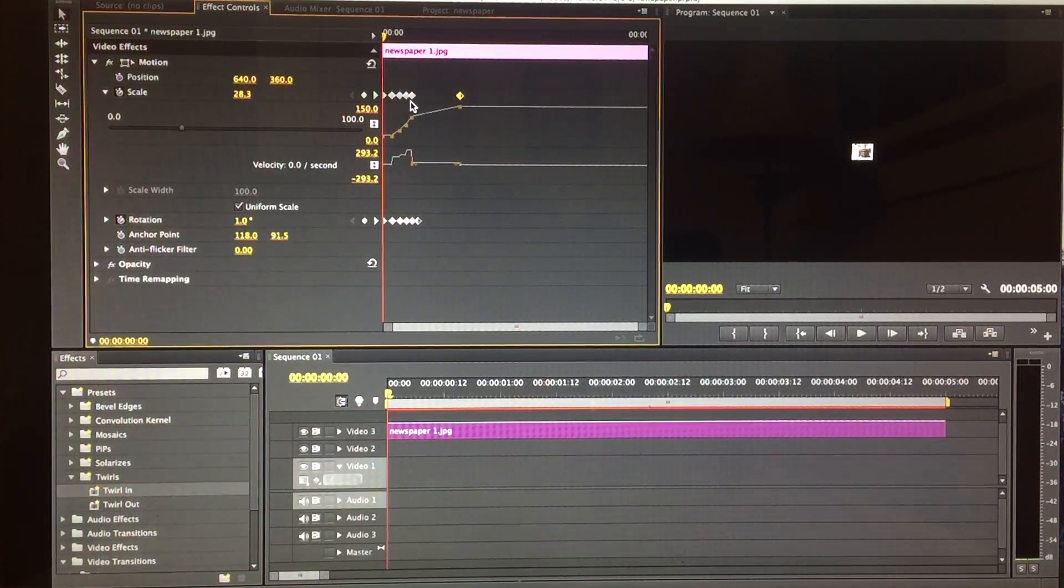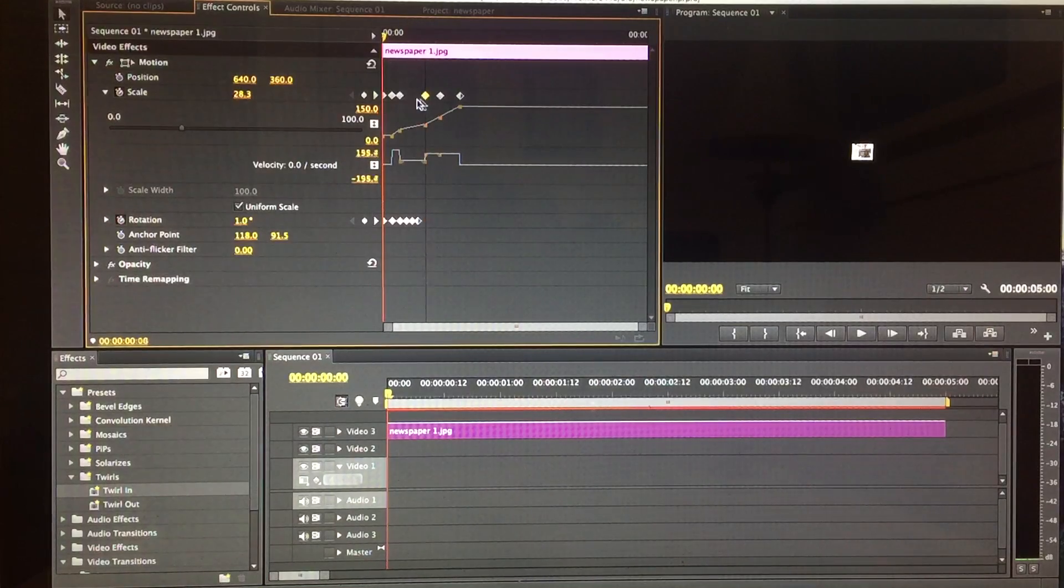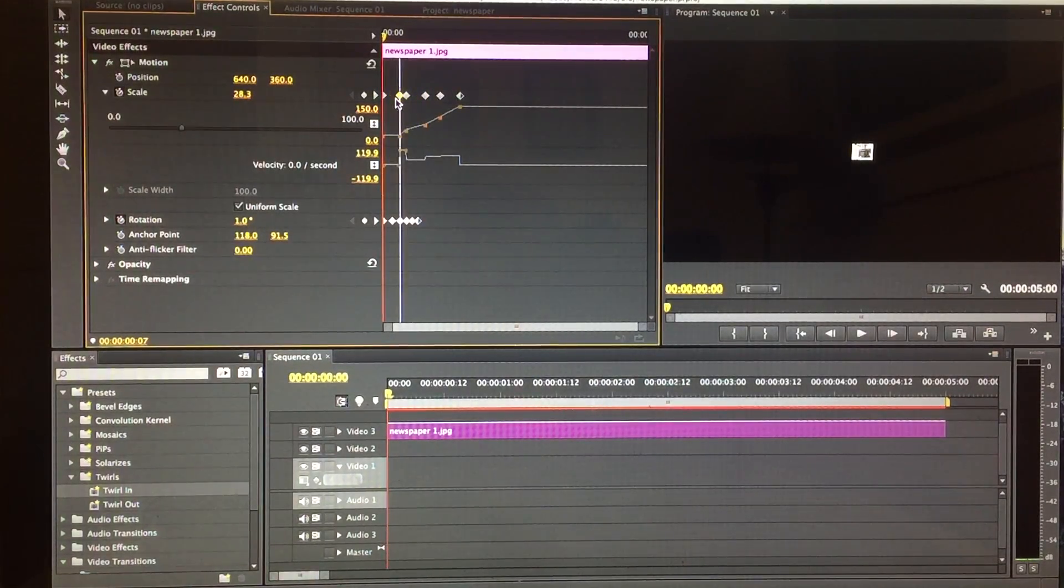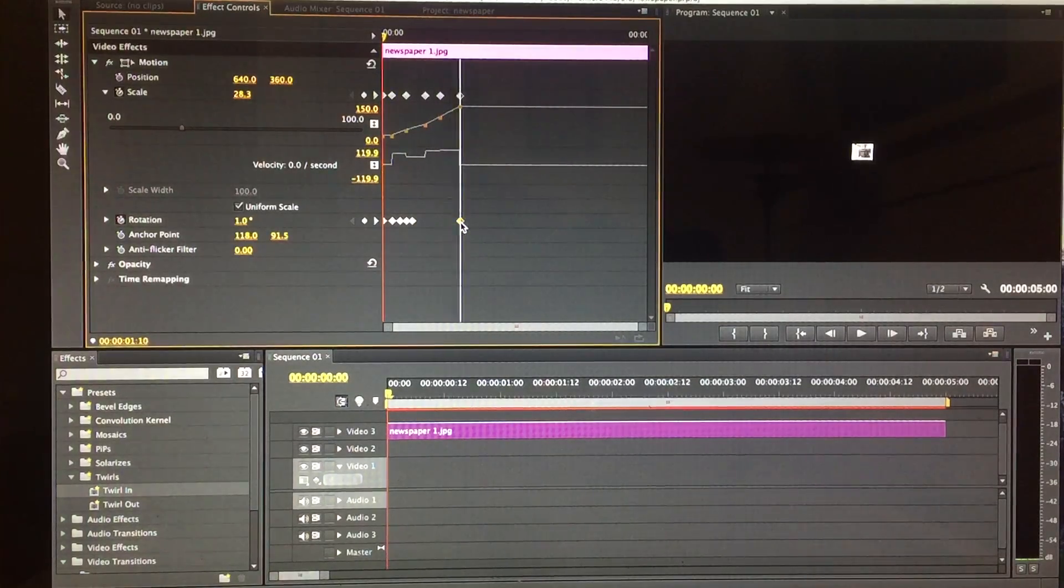If you grab one, pull it out here, grab the other one, pull it out here, the other, a little bit of space, and now this is the rotation.